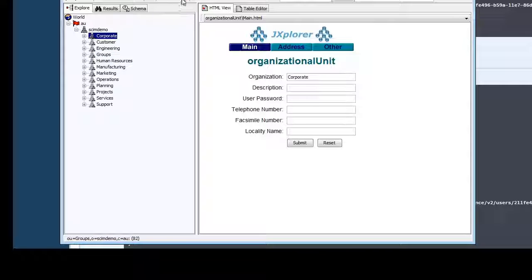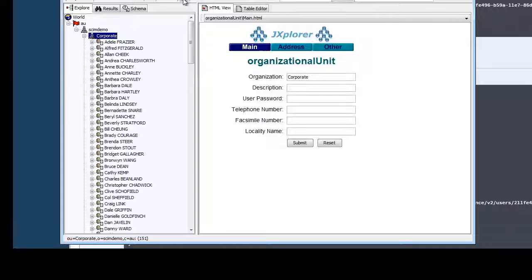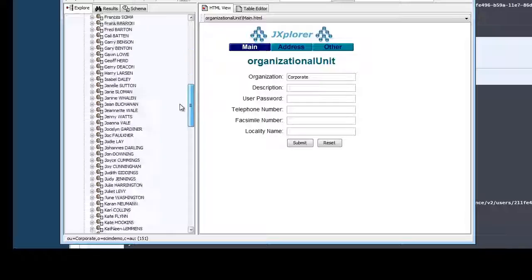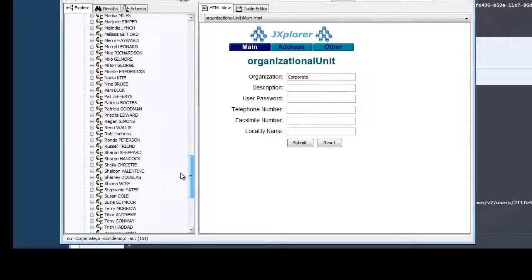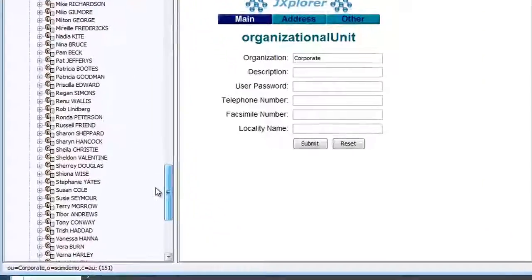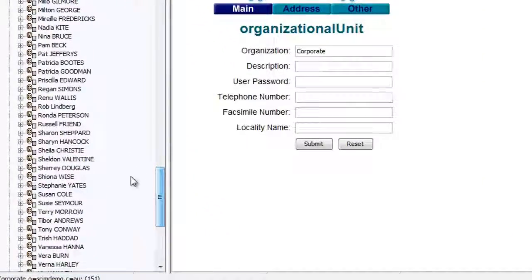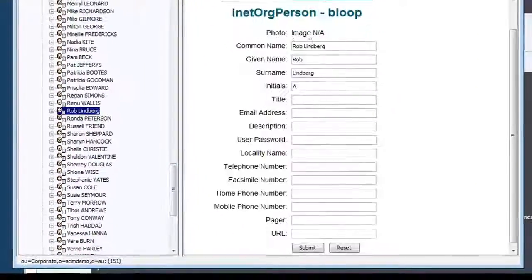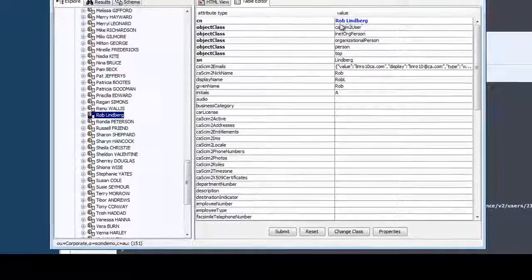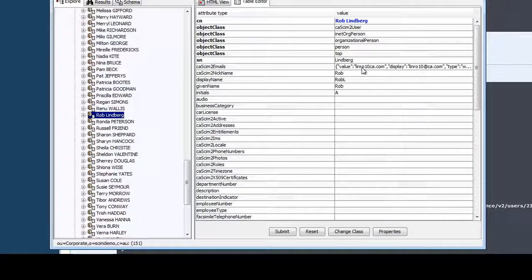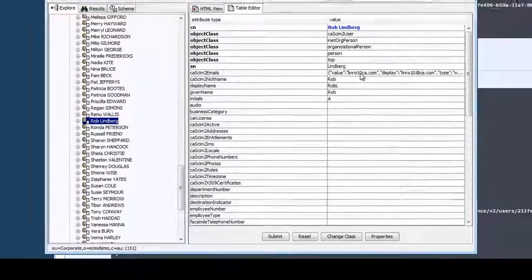You can look for this ID in the J-Explorer. And you can find Rob Lennberg here in the system. You can see the attributes that I have added. For example, the email, display name, etc.